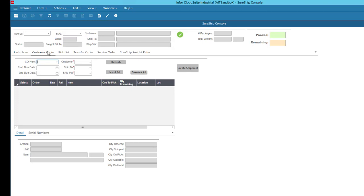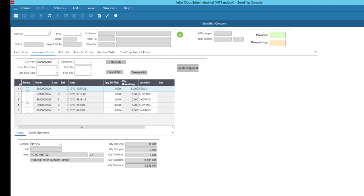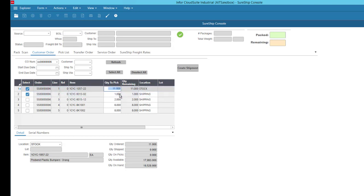Let's ship from a customer order. I'll scan in my order number and see a list of items on that order ready to ship. I can select individual lines, adjust quantities, update locations, and assign or change lot or serial numbers. I'm just going to select all and create my shipment.